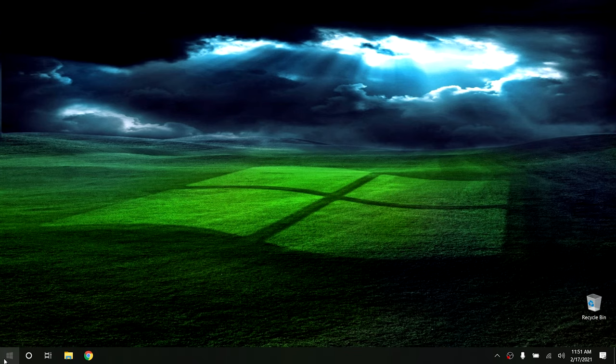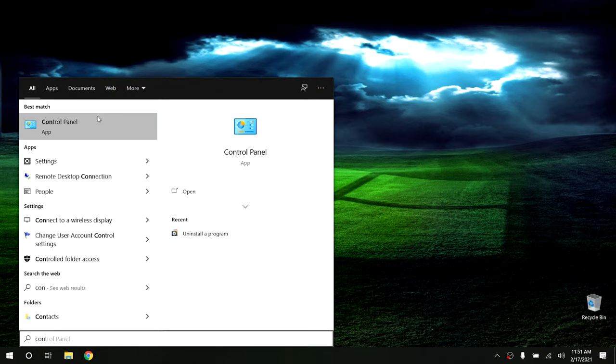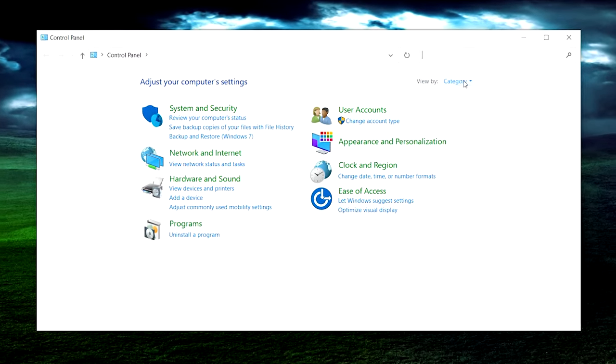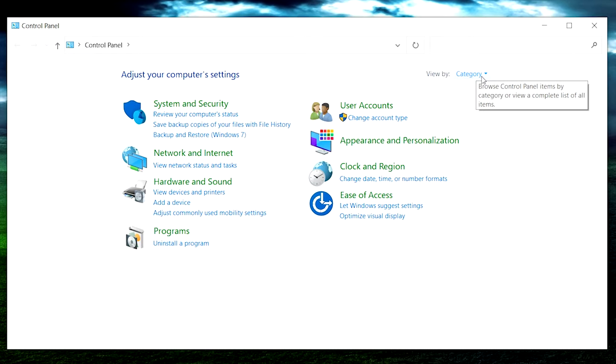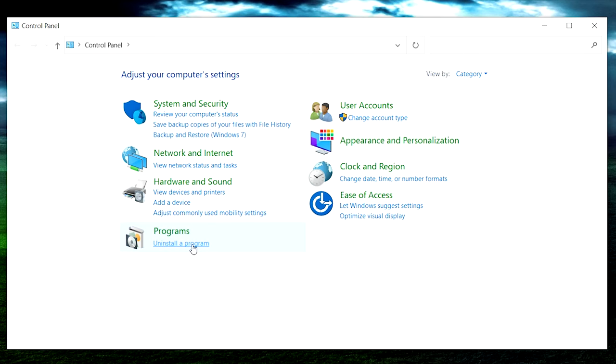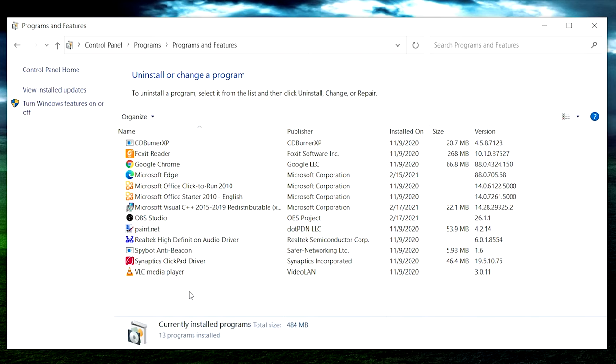Since we're talking about services and startup programs, there's another way to deal with them that doesn't require digging into back-end components of Windows — and that is simply uninstalling the programs. If you have programs running on your computer that you don't use, there's really no reason to have them installed. They're just sitting there wasting disk space and resources. To uninstall a program, hit the Start button and type Control Panel, then open it up. I recommend using the Category View because it's a little bit easier to find things. Go down to Uninstall a Program, and these are all the programs currently installed on your computer.